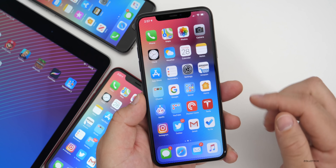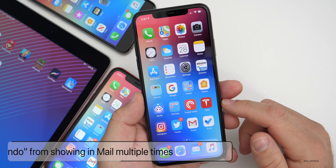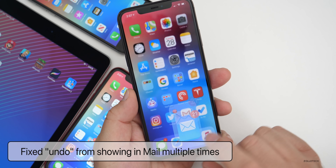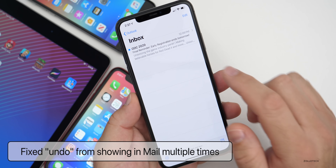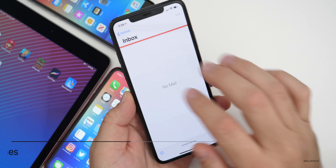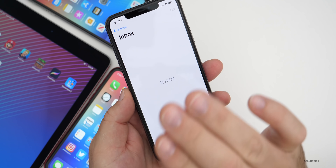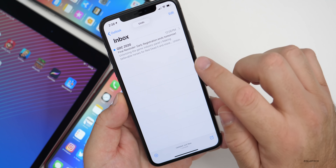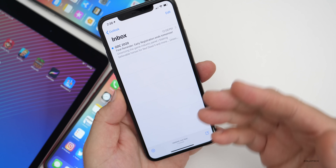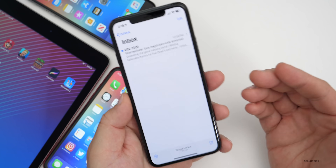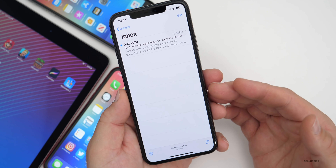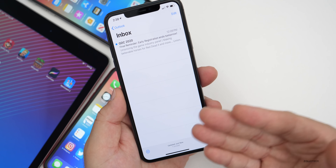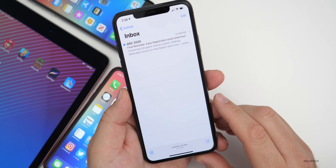They've also fixed an issue with Mail that could cause multiple undo dialogues to appear. So if you're in Mail and maybe you delete an email and then use three fingers, swipe left to undo, it pops back up — you could see multiple undo dialogues throughout Mail. This fixes that issue and only shows you one undo dialogue.